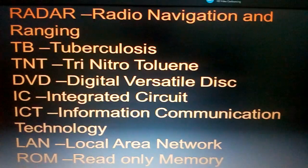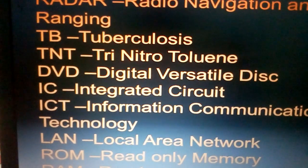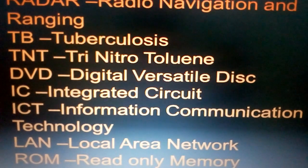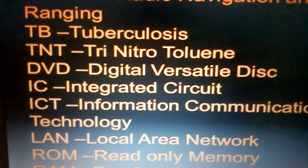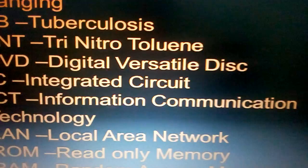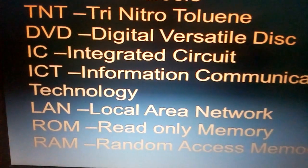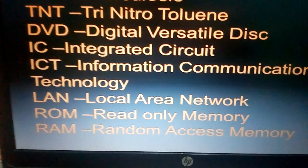RADAR: radio detection and ranging. TNT: trinitrotoluene. DVD: digital versatile disk. IC: integrated circuit. ICT: information communication technology. LAN: local area network. ROM: read-only memory. RAM: random access memory. Thank you, that's all about this abbreviation section.